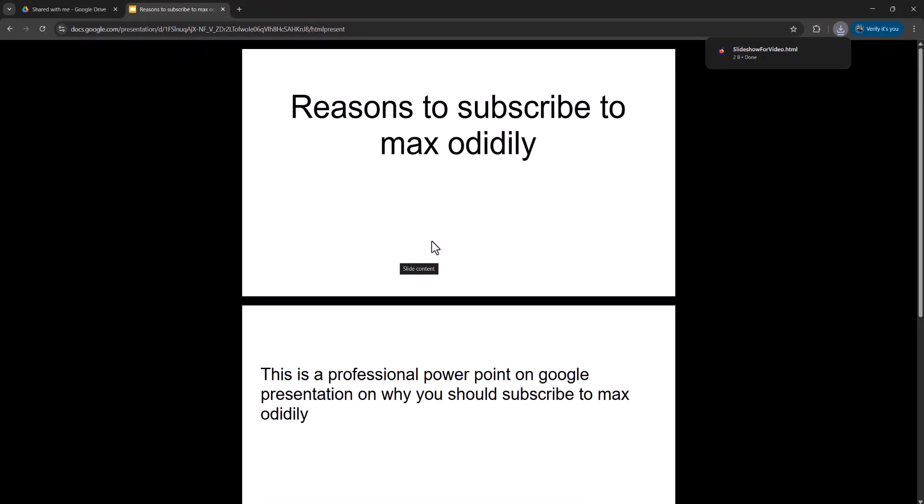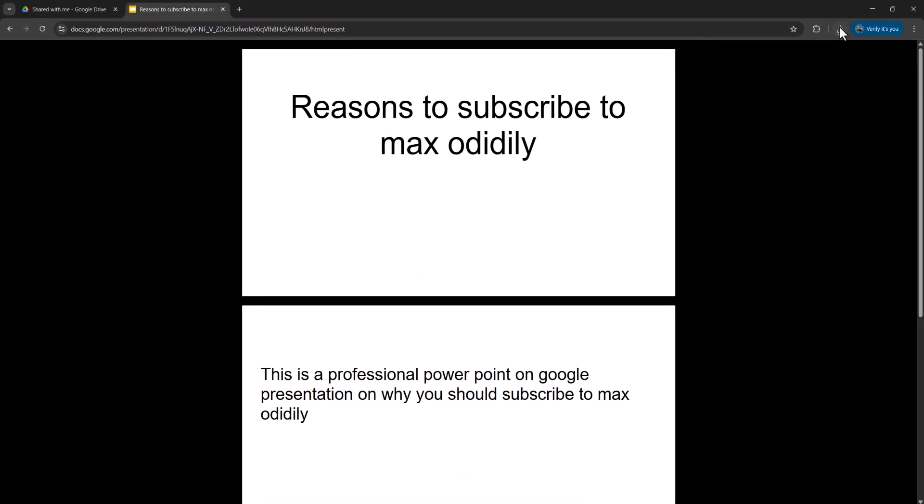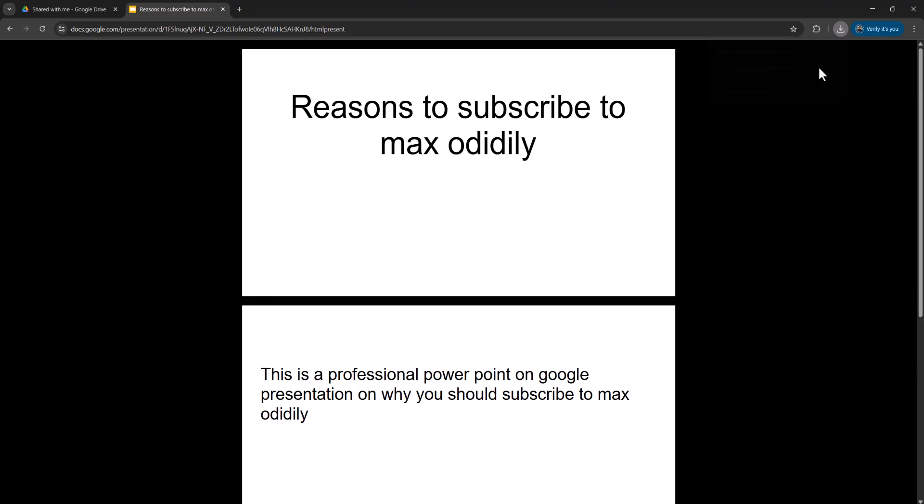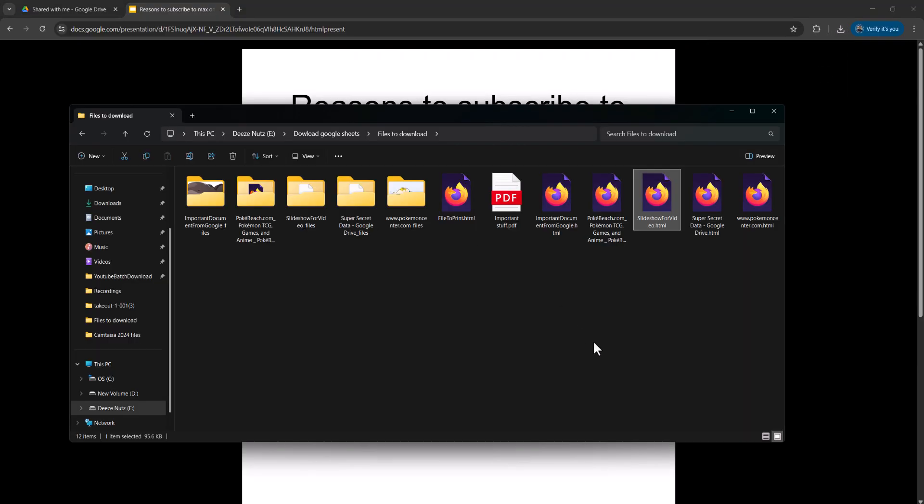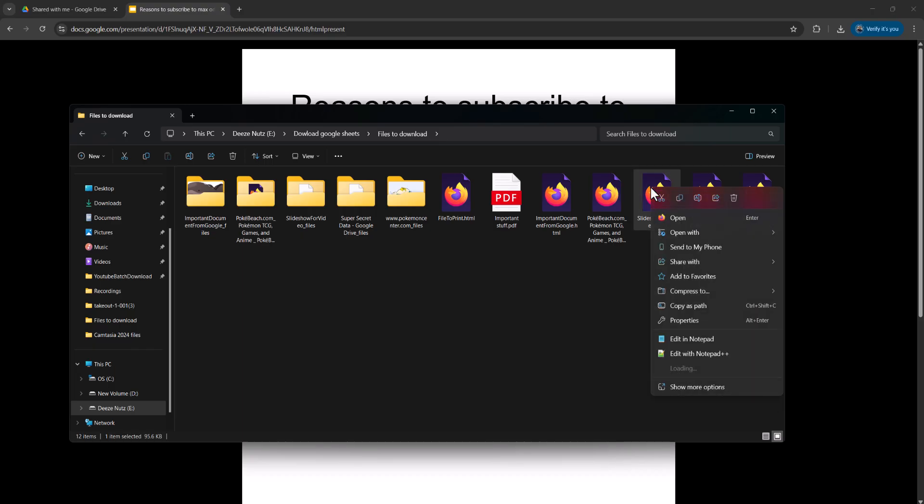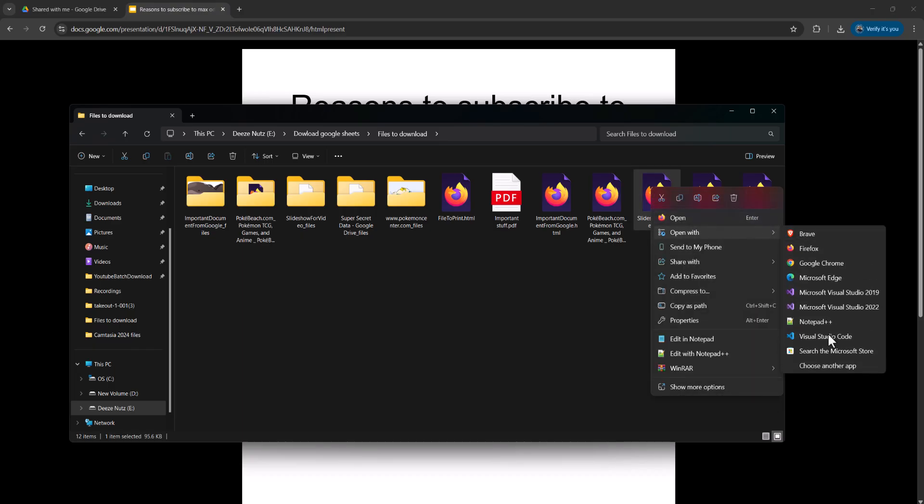Once you've downloaded the HTML file, you can click on the download button here and then you can either open it up by clicking on it, or you can go to show in folder and this will open up where you've saved your file. Now you can either double-click on it to open it up in a web browser, or you can right-click on it, go to open with, and then pick a web browser of your choice. I'll pick Google Chrome.